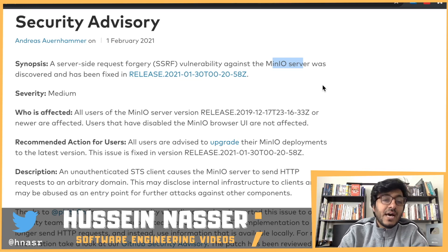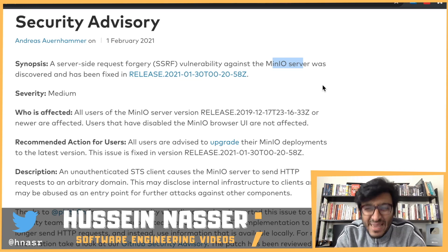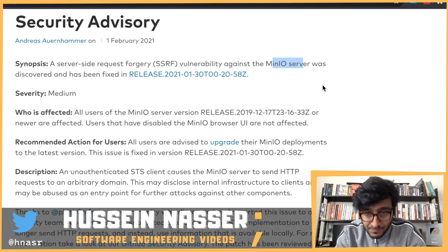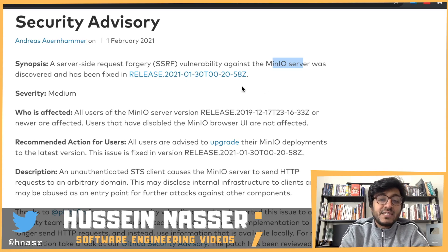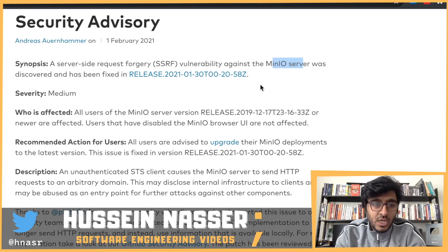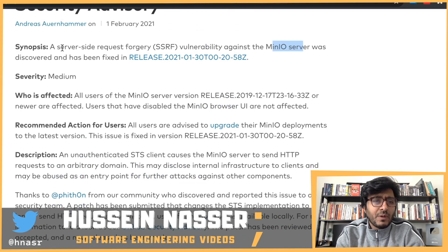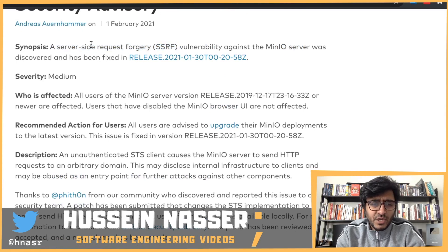Here is a server-side request forgery on a min.io server that was discovered and has been fixed in this release. So what was the problem? Let's explain what server-side request forgery is.